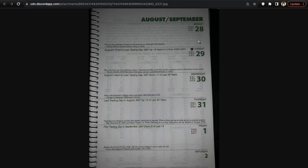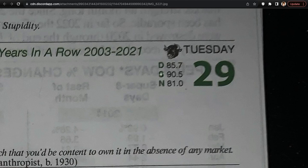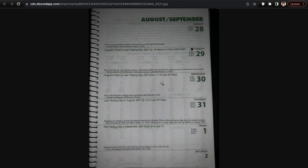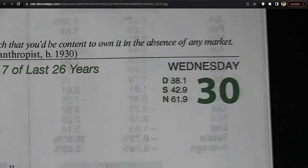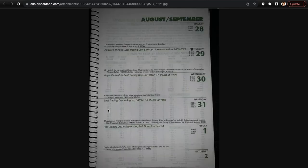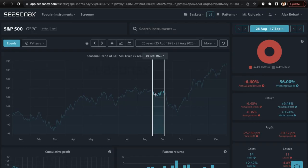Looking at the almanac: Monday has nothing notable, but Tuesday — August 3rd to last trading day — the S&P was up 19 years in a row from 2003 through 2021, a historically bullish day with probabilities of 85.7% for the Dow, 90.5% for the S&P, and 81.0% for the Nasdaq. August next-to-last trading day the S&P was down 17 of the last 26 years. Thursday last trading day in August the S&P was up 13 of the last 22 years. First trading day in September the S&P was down 9 of last 14.